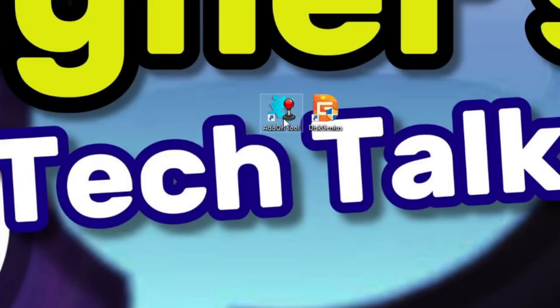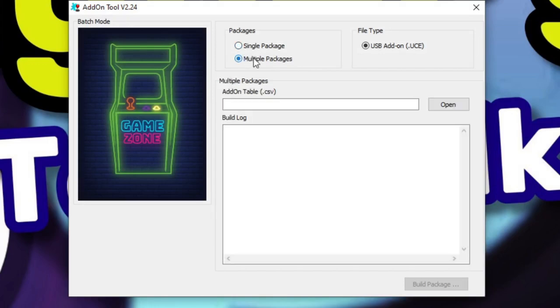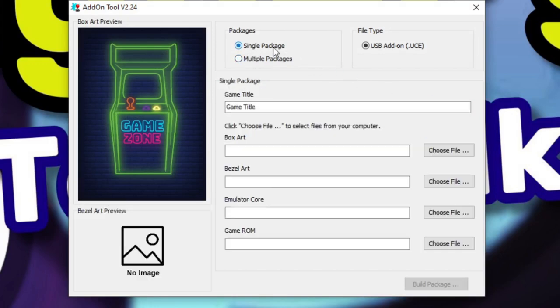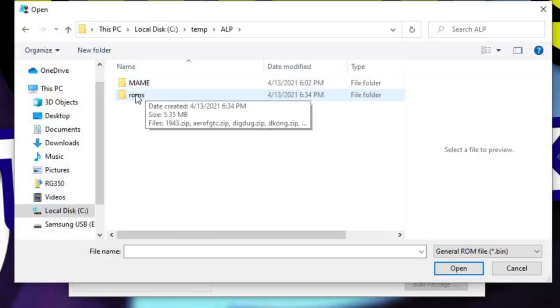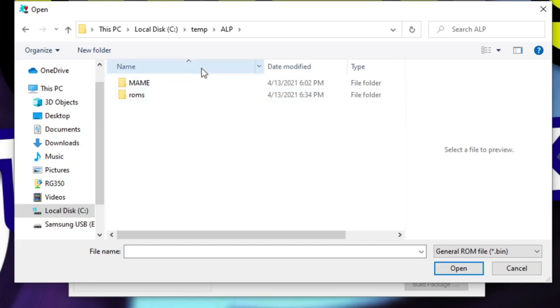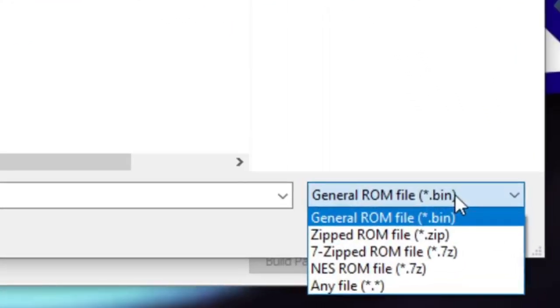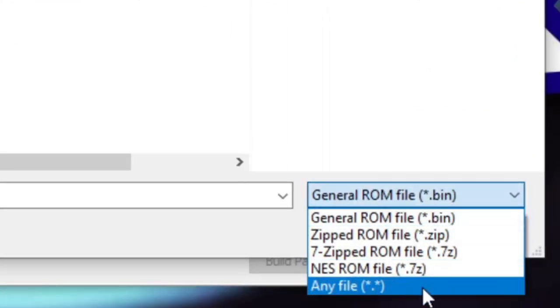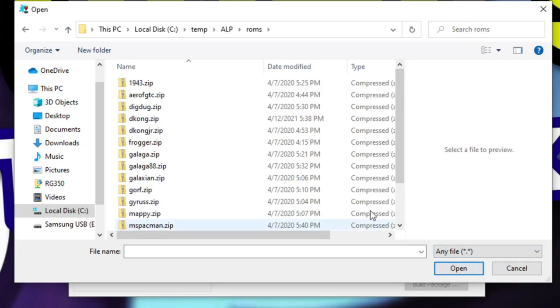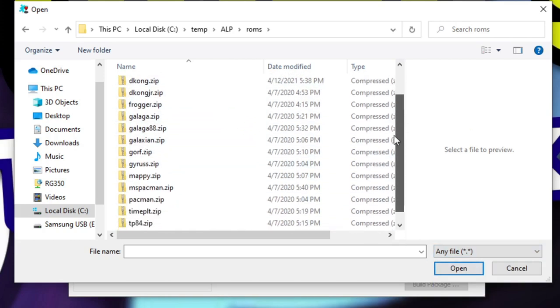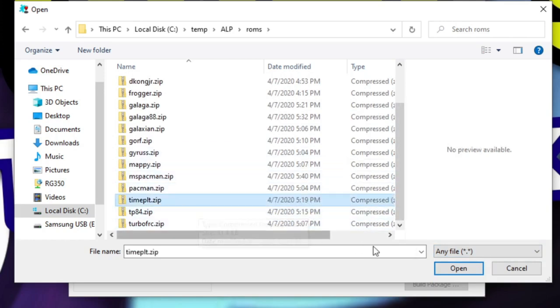Now we'll launch the add-on tool that we recently installed. From here, you can also select multiple packages if you want to convert a large number of files, but in this case, I want to keep it short and simple. We're going to select a single ROM and double click the ROMs directory. First off, you won't see any files there. If you go to the lower right and select any file, you'll now see all your ROMs. I'm going to scroll down and select one of my favorites, which is Time Pilot. Simply select the file and click open.